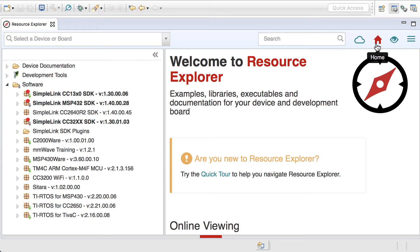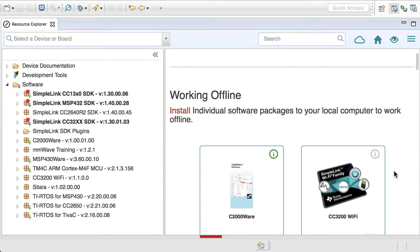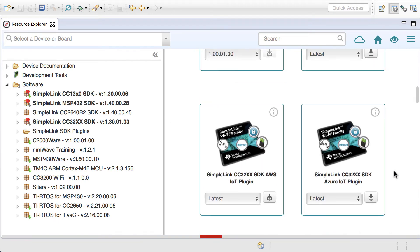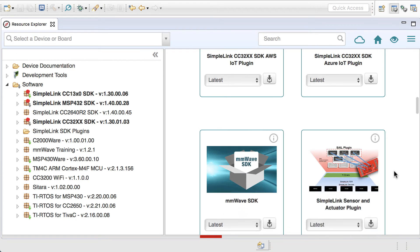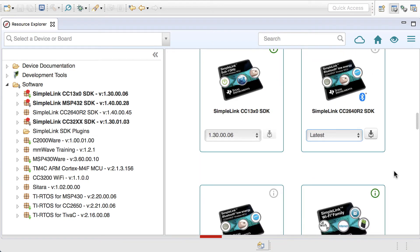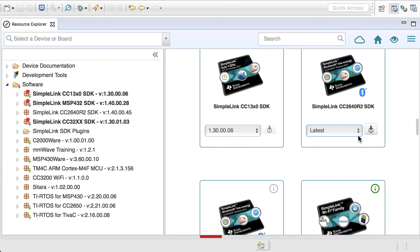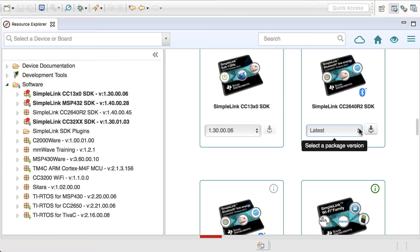Simply go to the home screen in Resource Explorer, scroll down to the software package that you are interested in. In this case, I am looking at the SimpleLink CC2640R2 SDK. You can see here that it is configured to show the latest version.